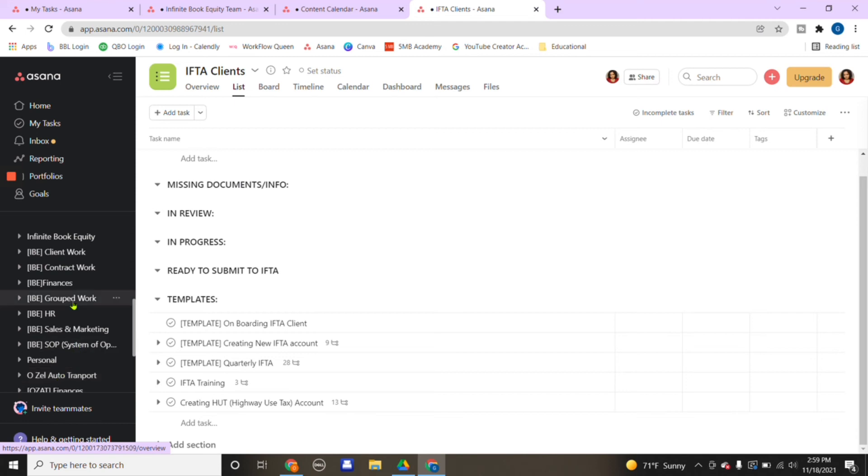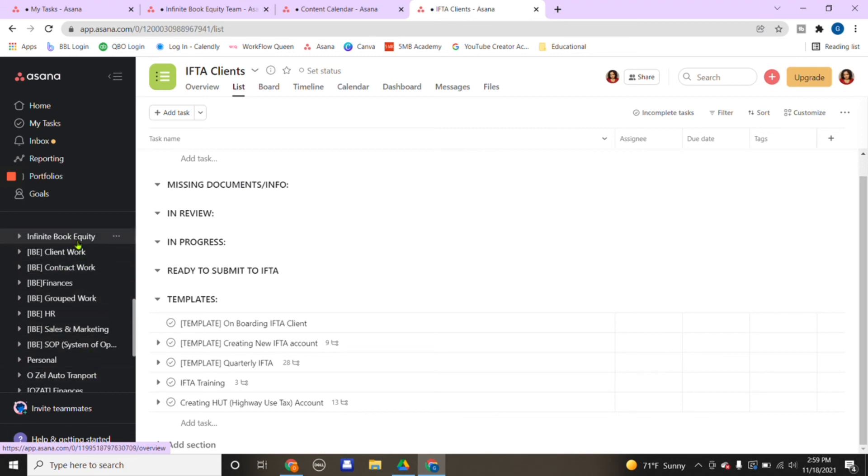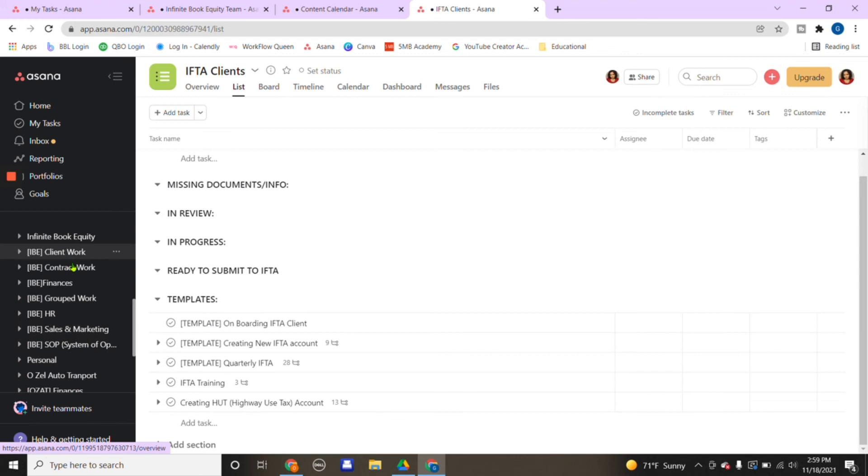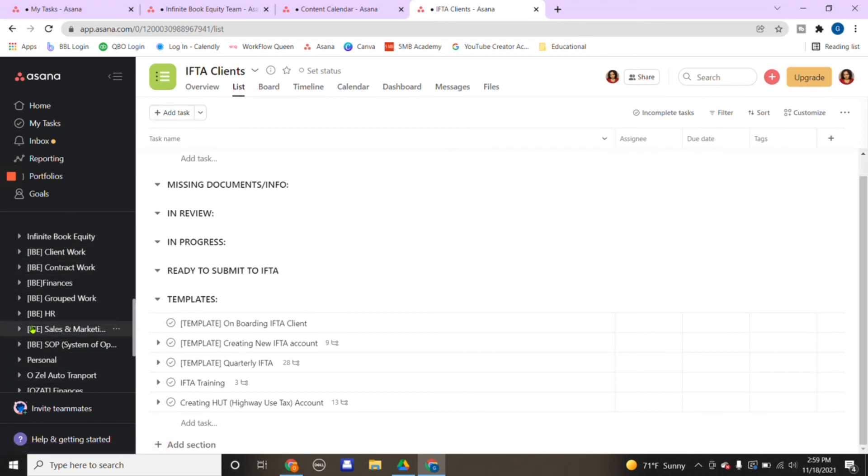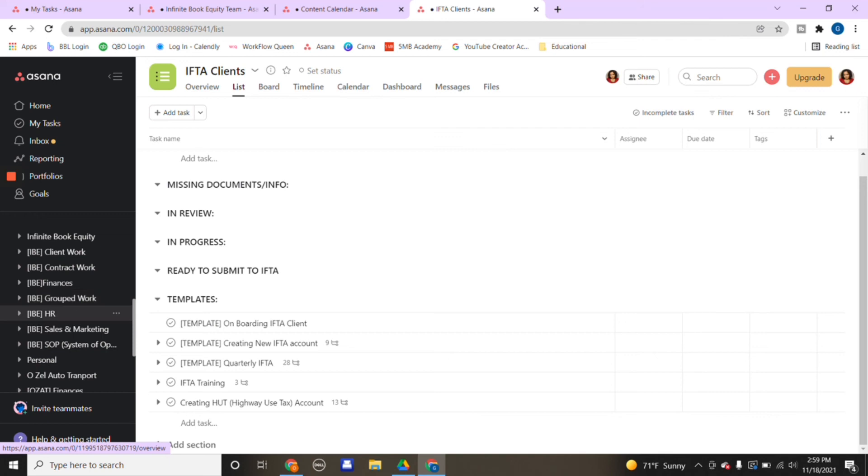My finances, grouped work, HR, sales and marketing, SOP (systems of operation), even my personal tasks that I need to get done. I also manage another business from my Asana that I run with my husband, all in one system. That's the amazing part - it's all done in one system. Everything is here.